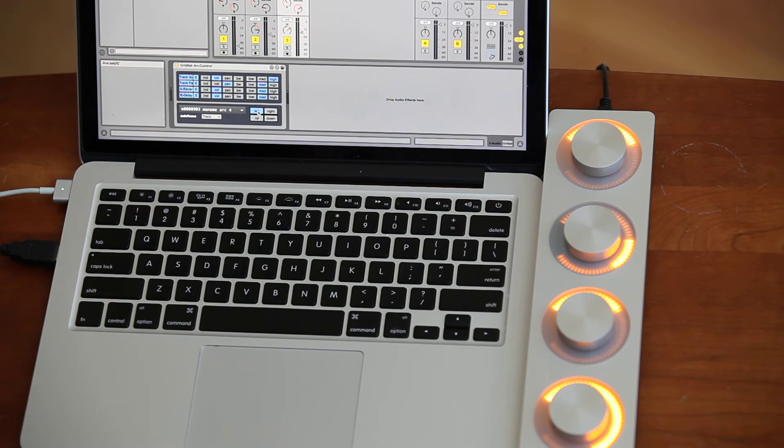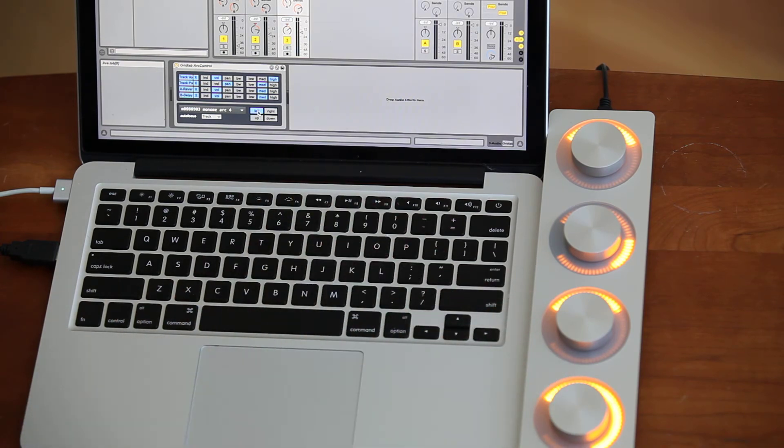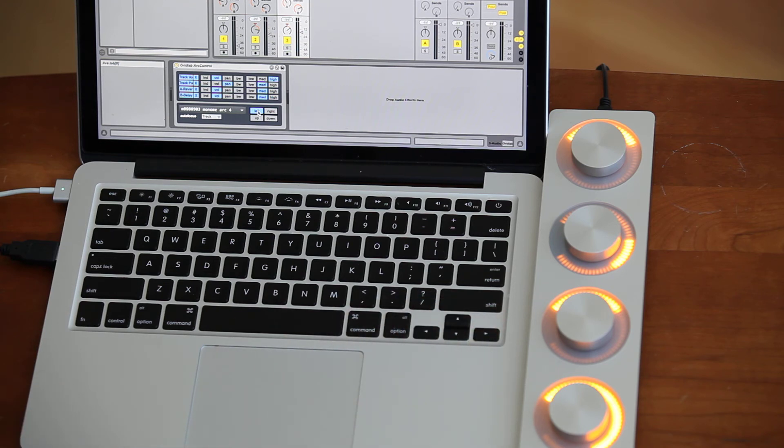And when I save and reopen my project, all my mappings are intact. This is available right now at my GitHub for free. If you go to strata.com/github and go to the Grid Lab section, you can download it and use it today.